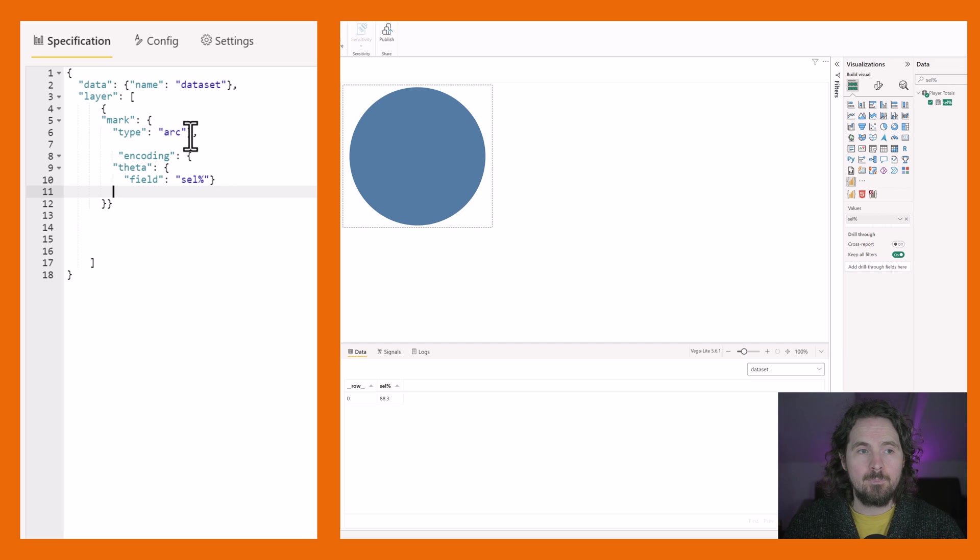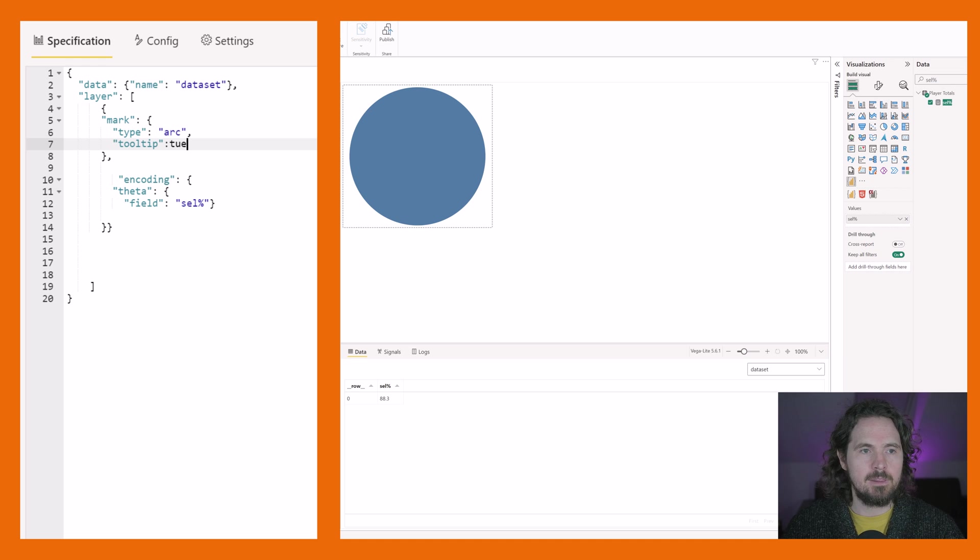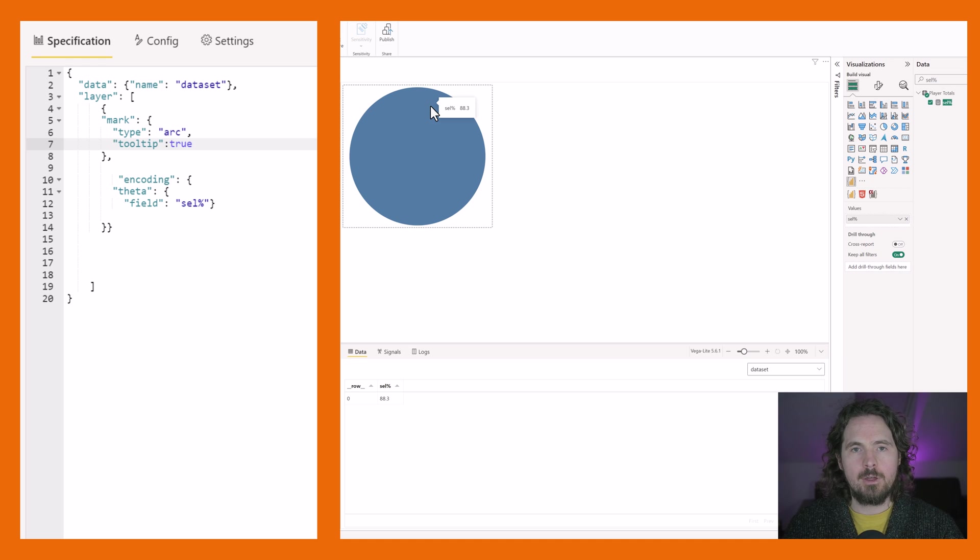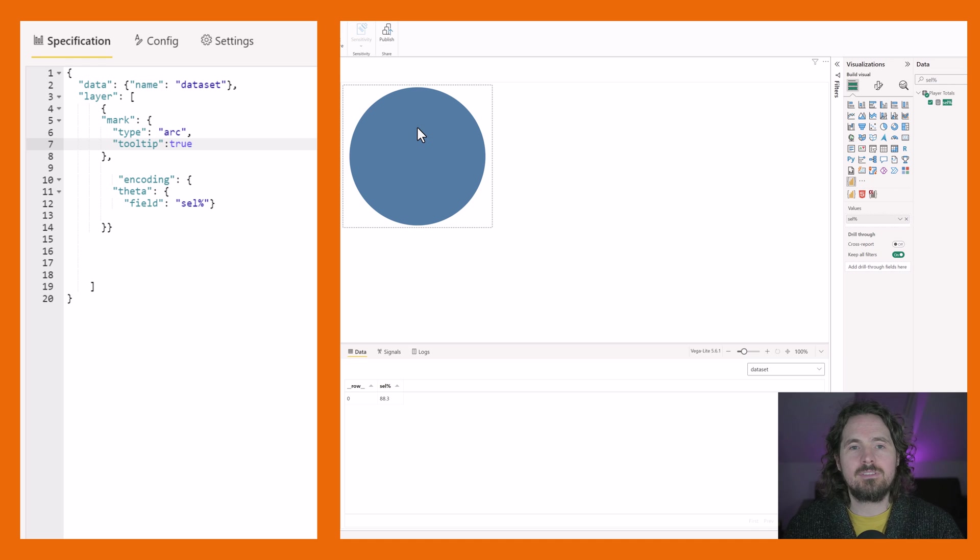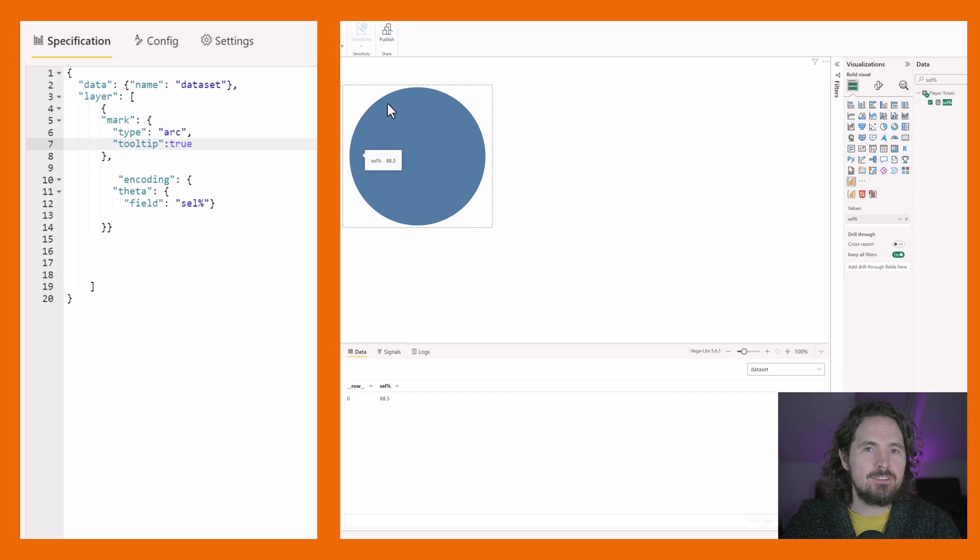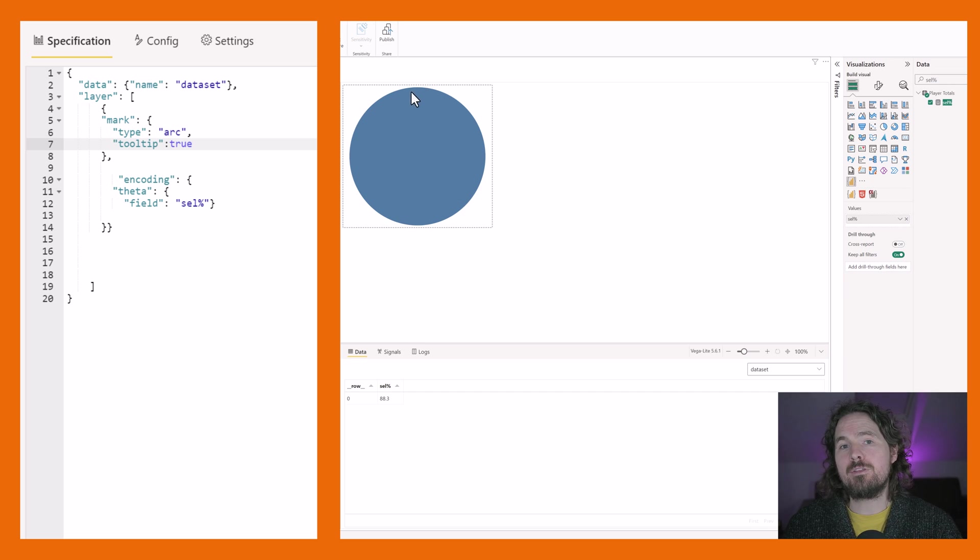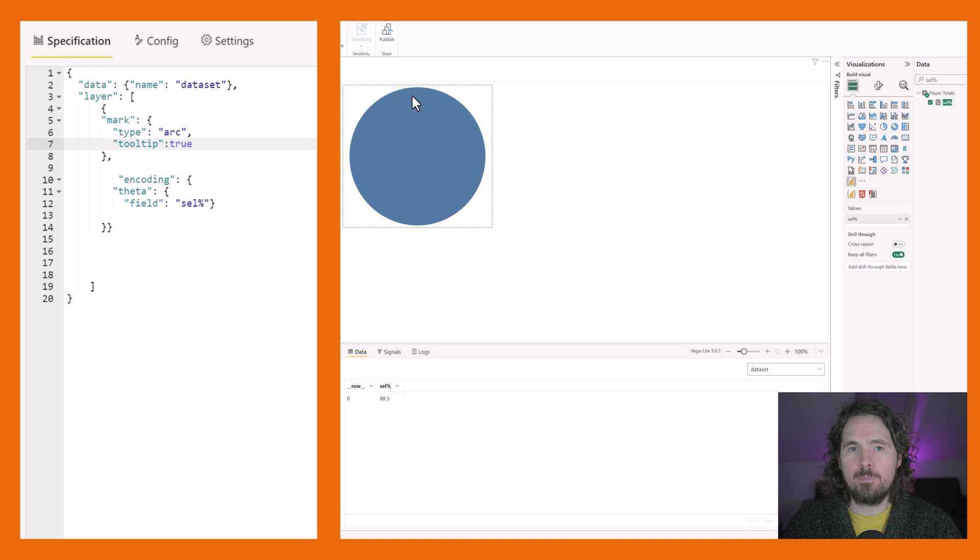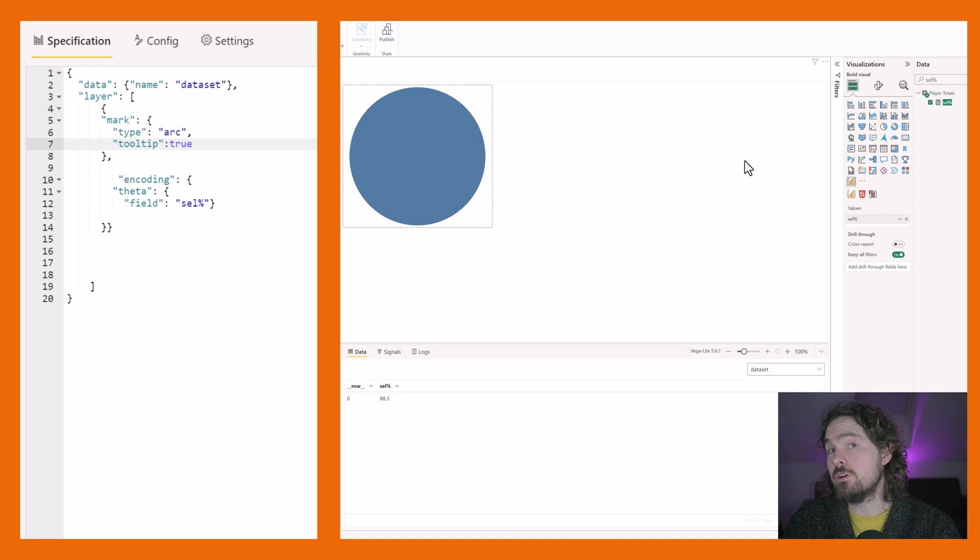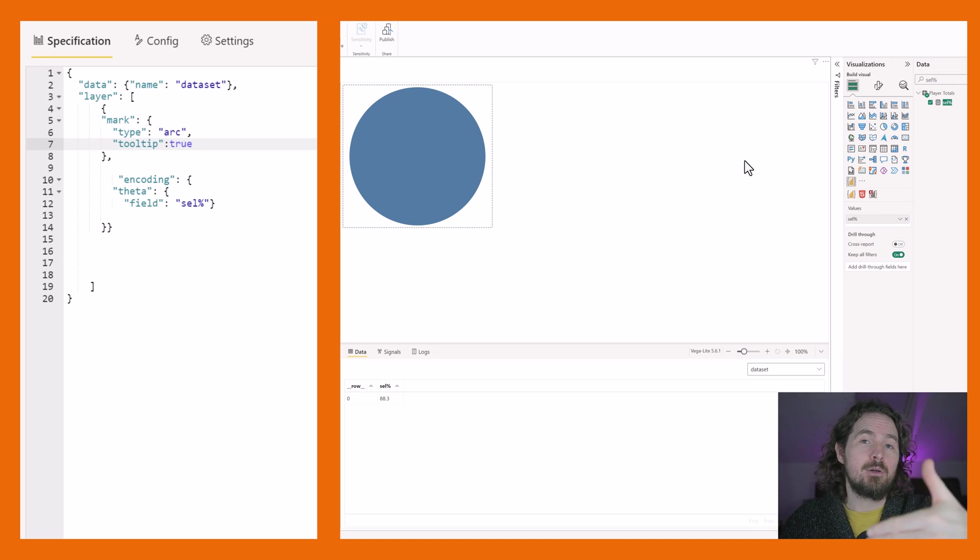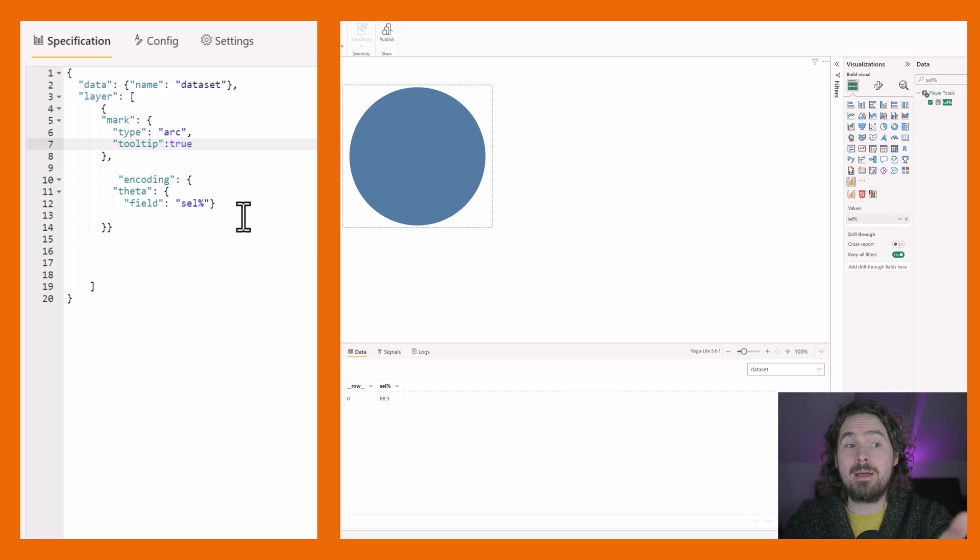So here, I've got my encoding. In the start of my encoding, I'm simply saying theta is field selected percent. That's it so far. Of course, we're going to build it bit by bit. Once I've done that, I'm going to again apply this change. And then we're going to see what happens. And what's going to happen is going to be nothing. Nothing. That change has been applied. But why has nothing happened? Why do we still just have a complete circle? Yeah, well, if I just, if we have a look, what we can see is if I look at a tooltip, for example, tooltip true, like that. Now we can see that we have the value of 88.3.